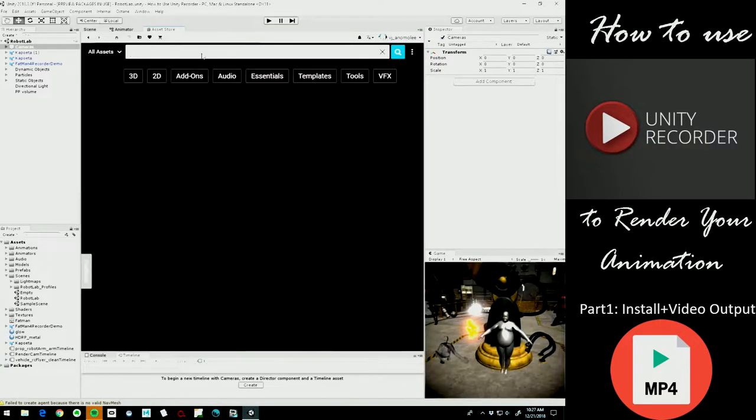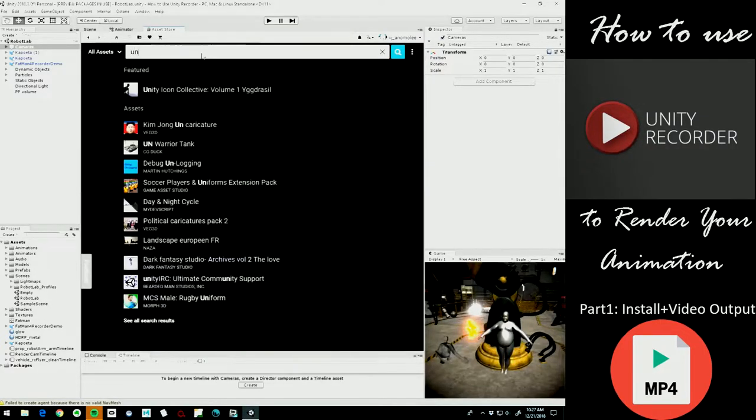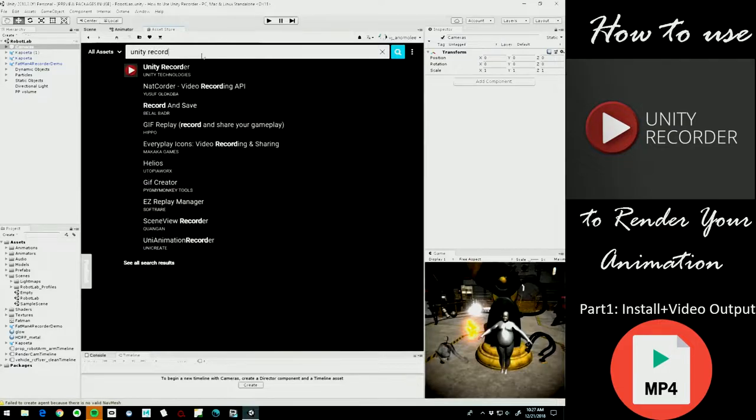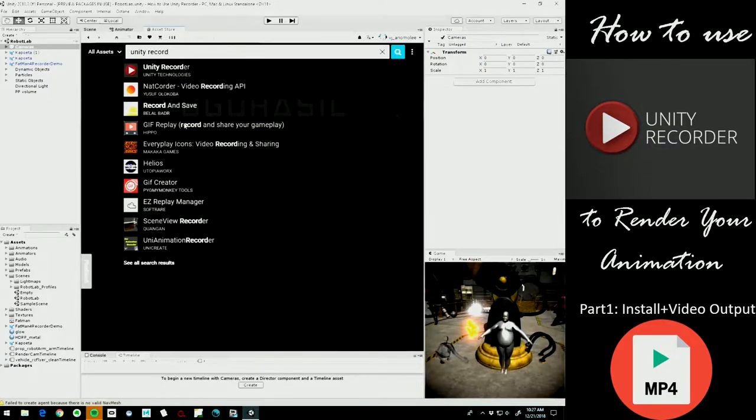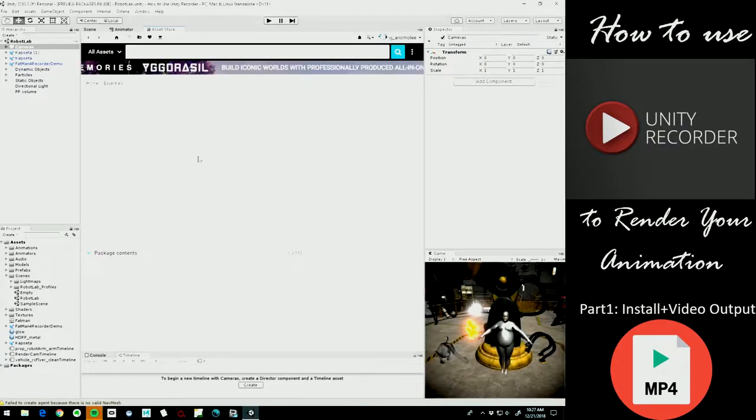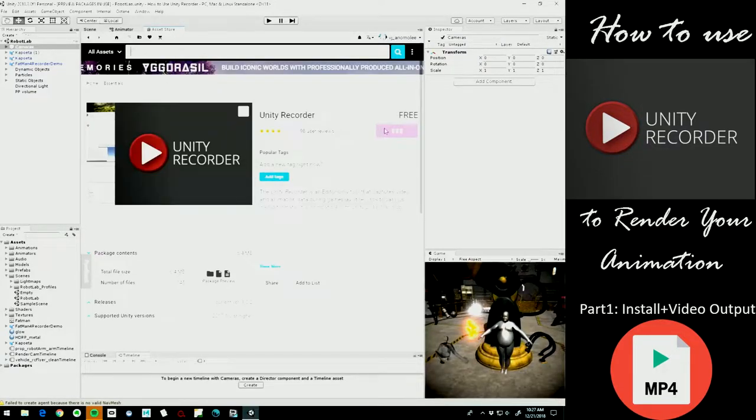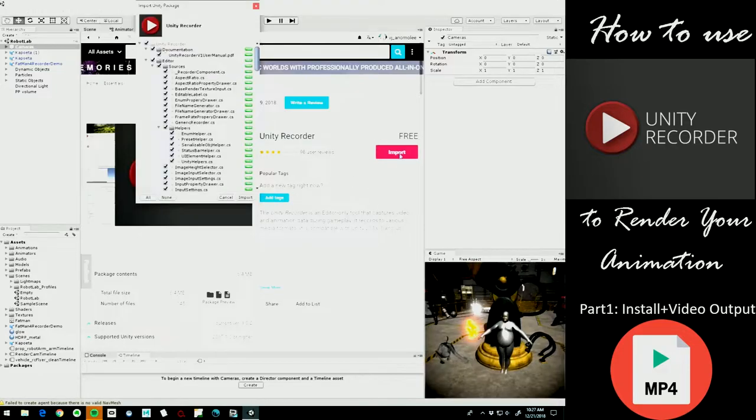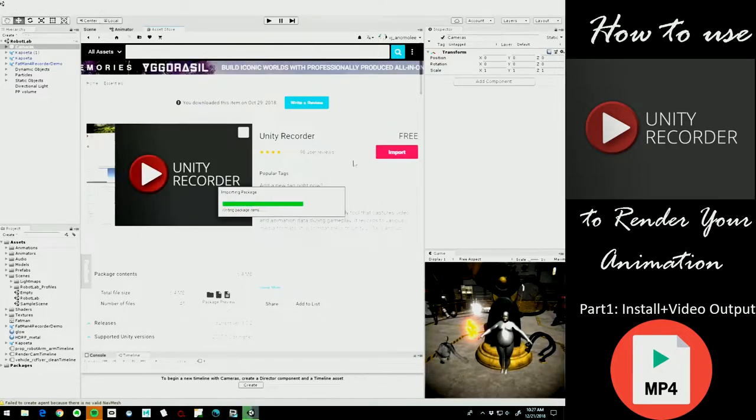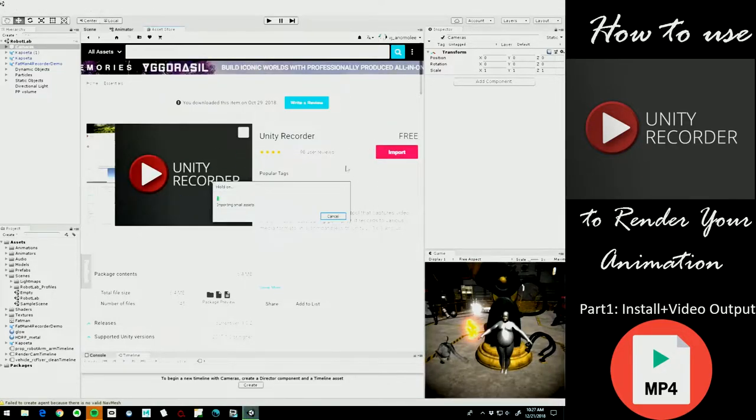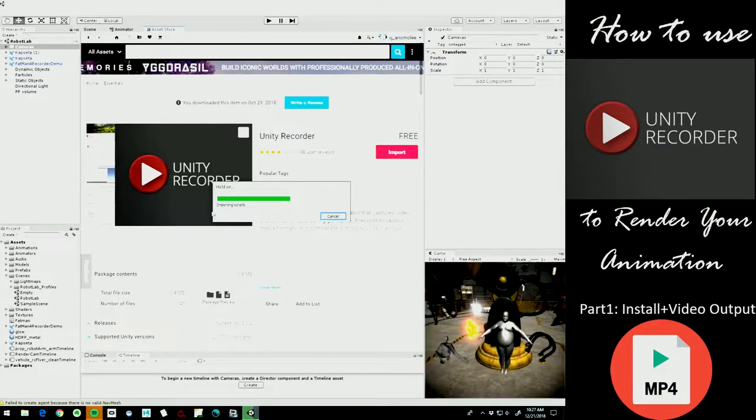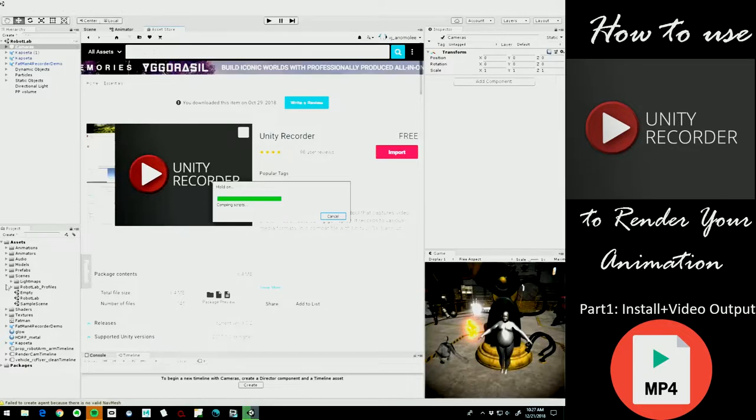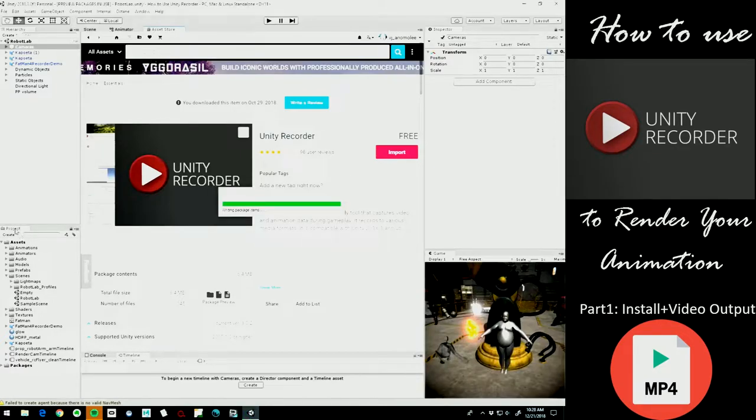Unity Recorder, click that. Okay, so just go ahead and import that. You may have to download first because I've already downloaded it, so you have two steps there: download, then import. Import the whole thing right into your project. And as soon as that's done importing and compiling scripts, you're going to have a folder in your project pane called Unity Recorder.